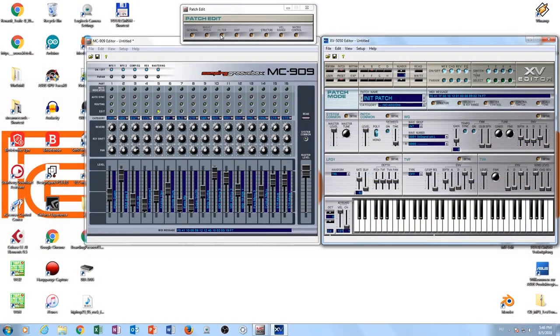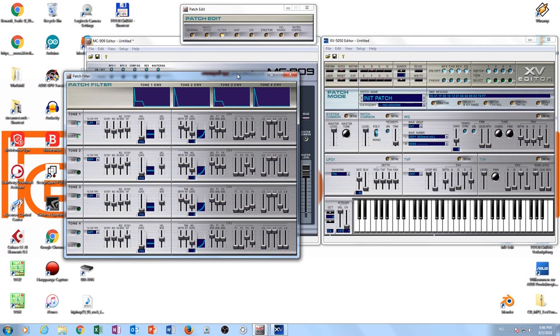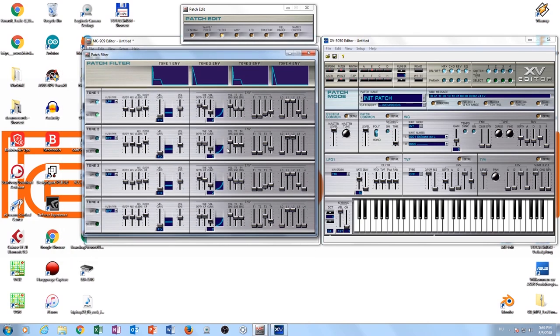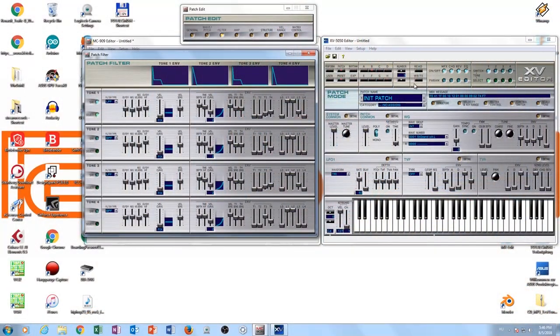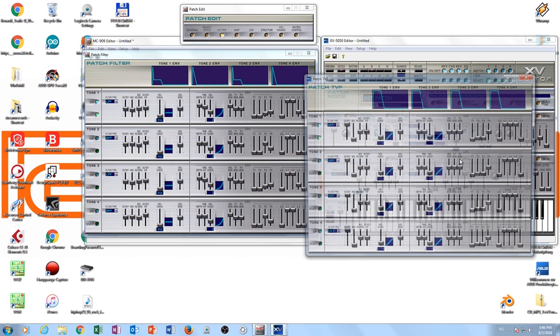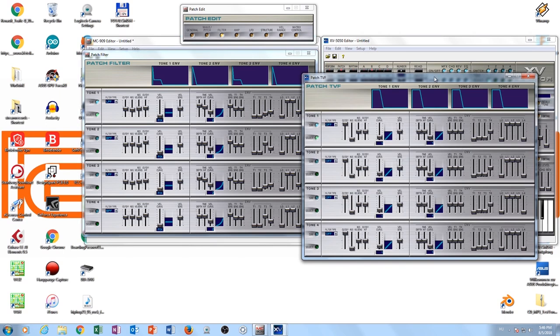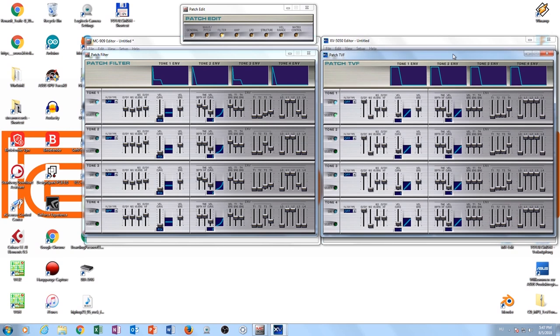Let me show you other kinds of similarities between a normal XV synth engine and the MC-909. If you come to, for example, the filter section - here is what I told you. Inside one voice you can already create four different filters and four different filter envelopes. Of course these tones you can also modulate with each other in some kind of limited way. If I open here in the XV-5050 synth engine, then you can see the two synth engines are absolutely identical on the filters.